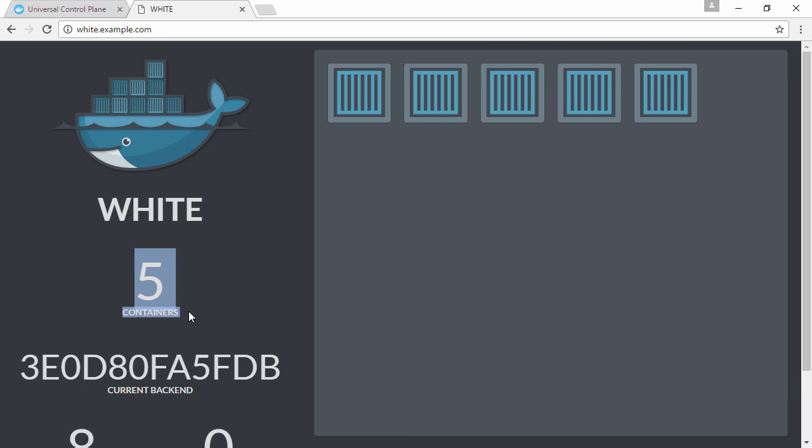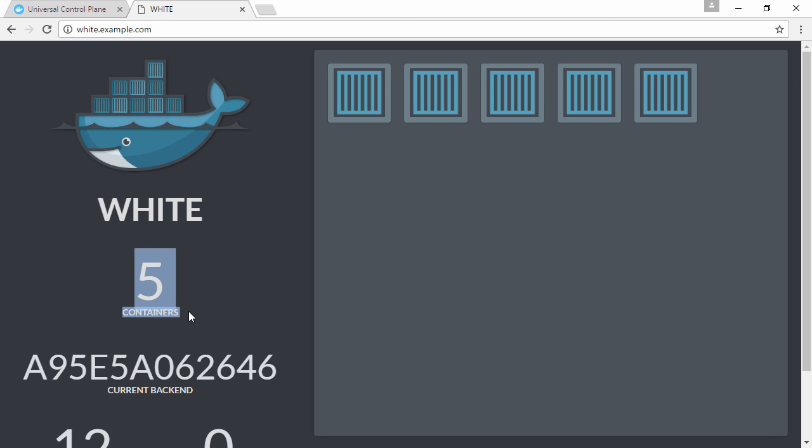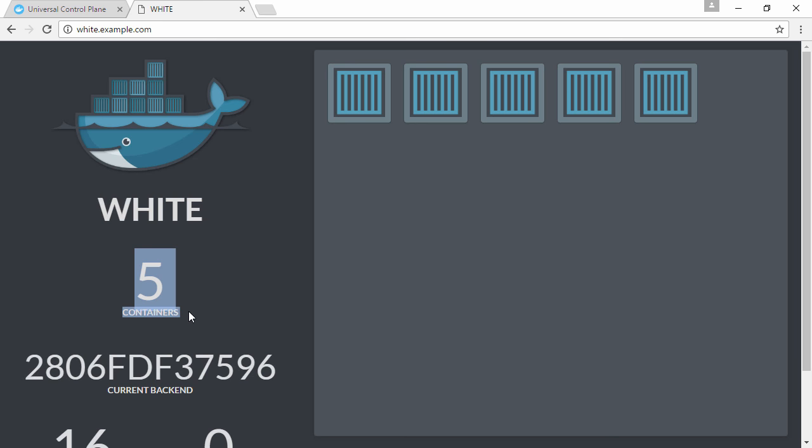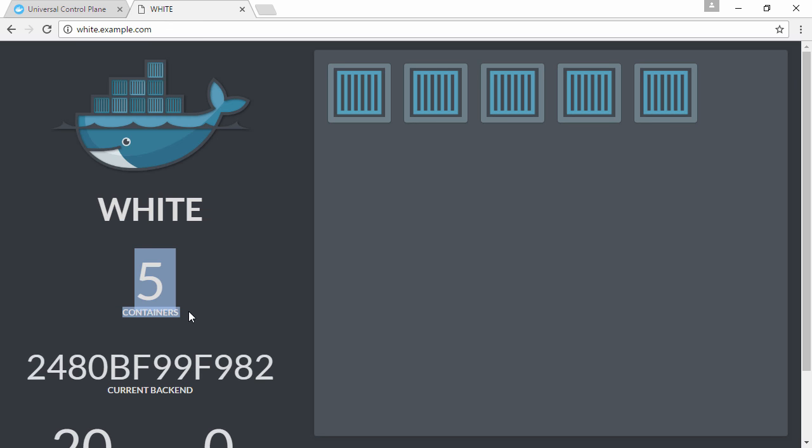That's the HTTP routing mesh. Two services both on the same UCP cluster or swarm, both accessible over port 80 thanks to UCP HRM, but both responding to different URLs.